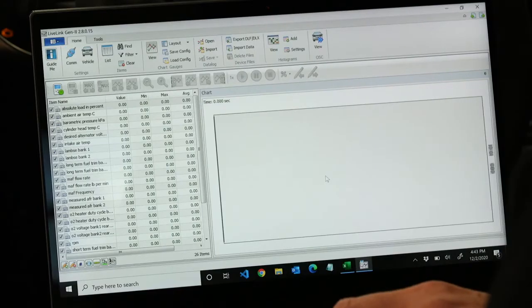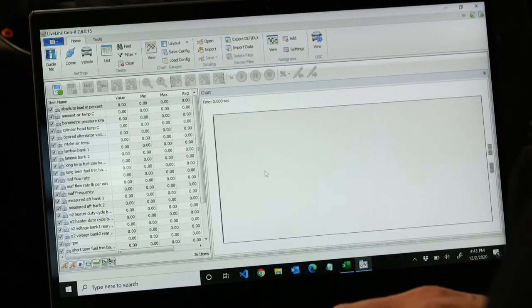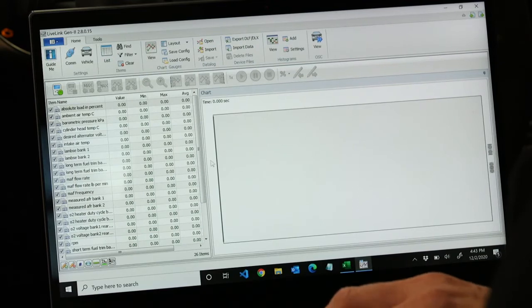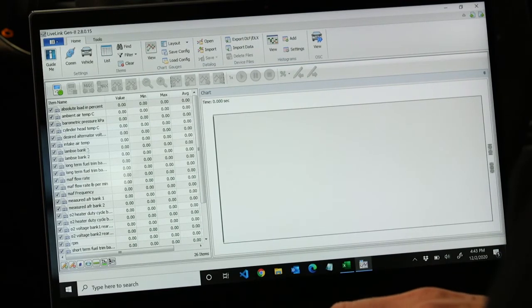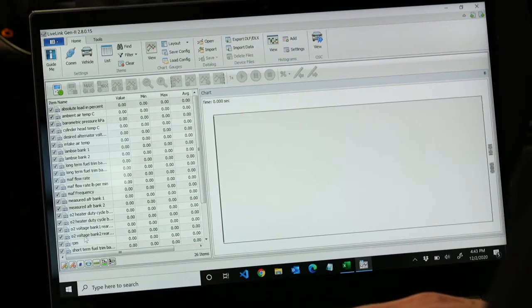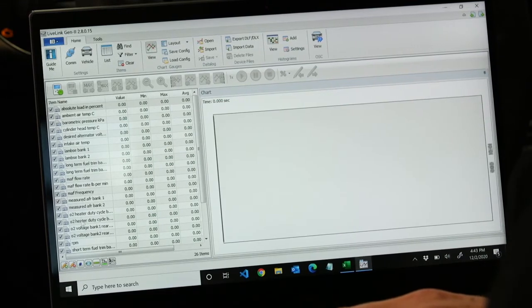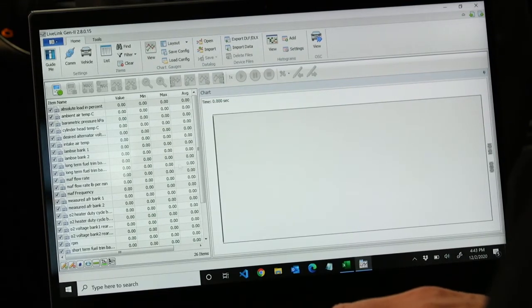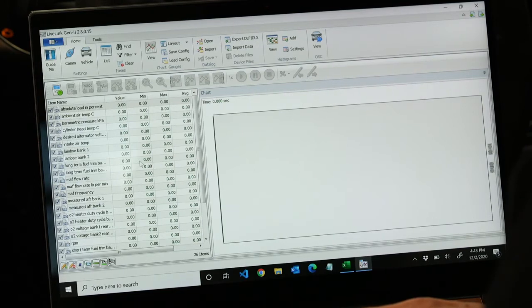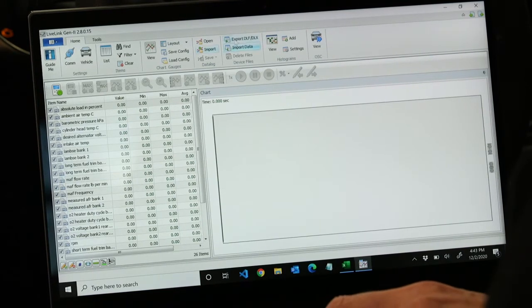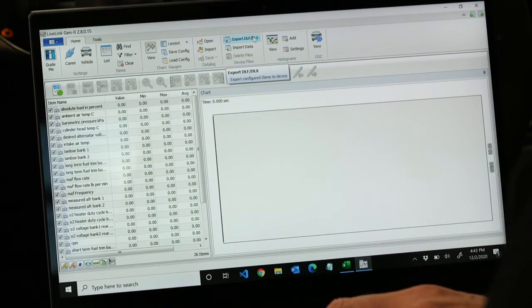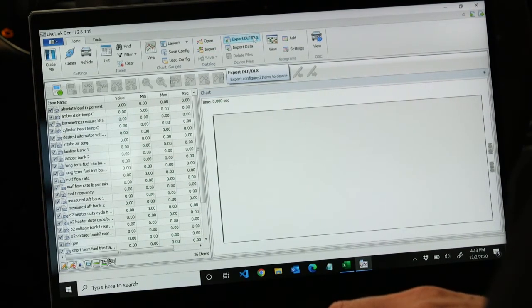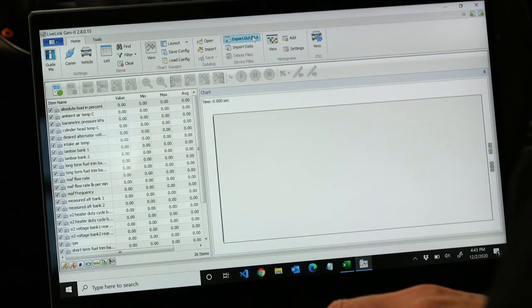With LiveLink open, we already have our config file created and open. To export the DLX to your device, simply go to the top of the screen. There's a button that says export DLF/DLX.